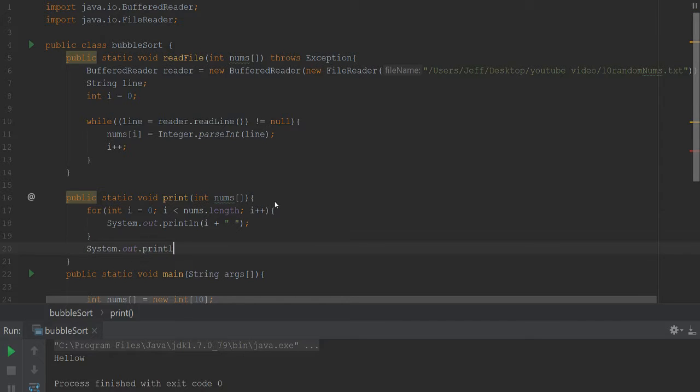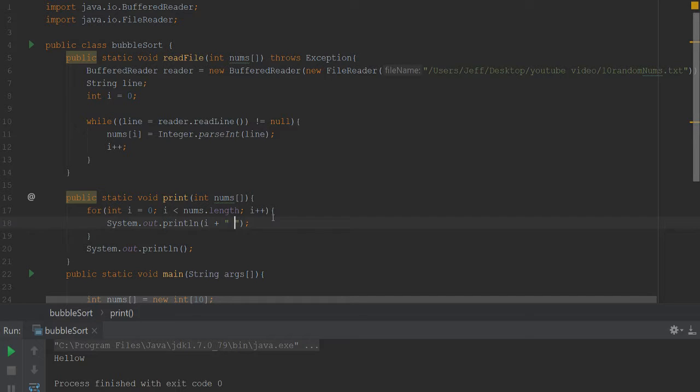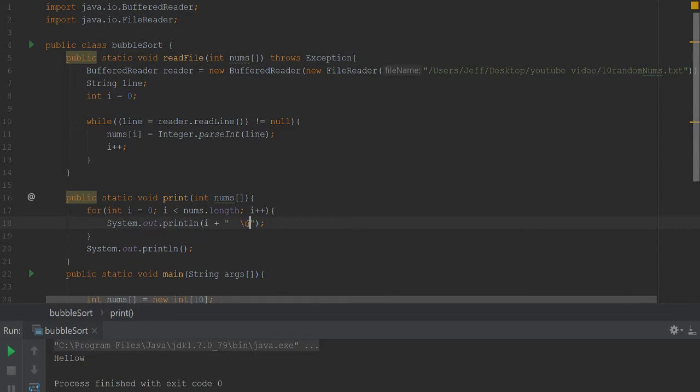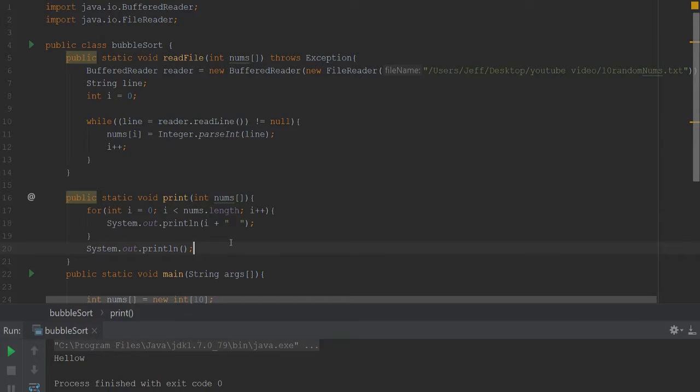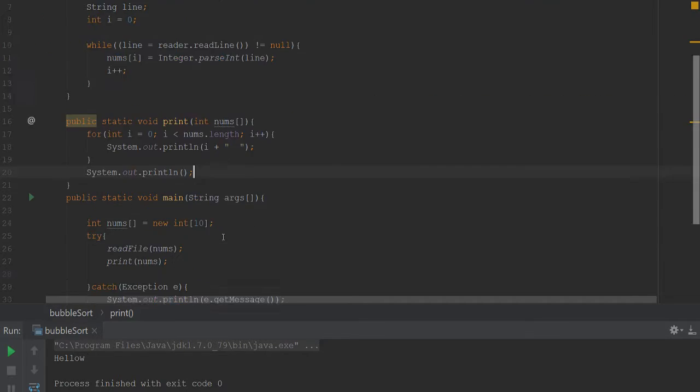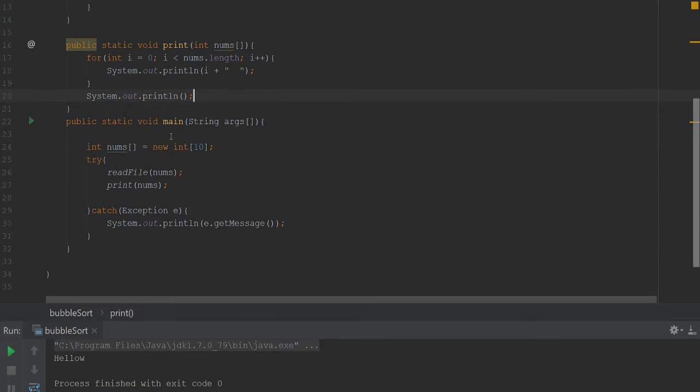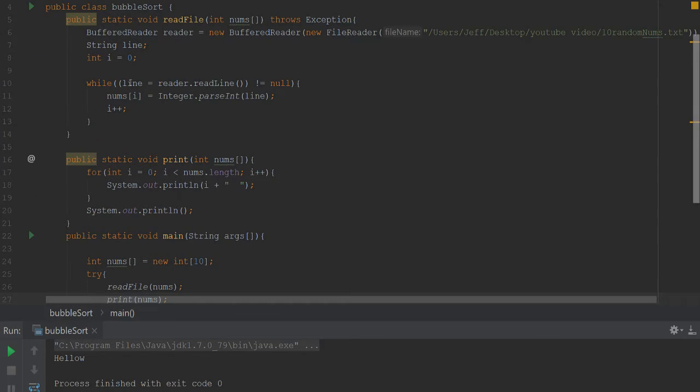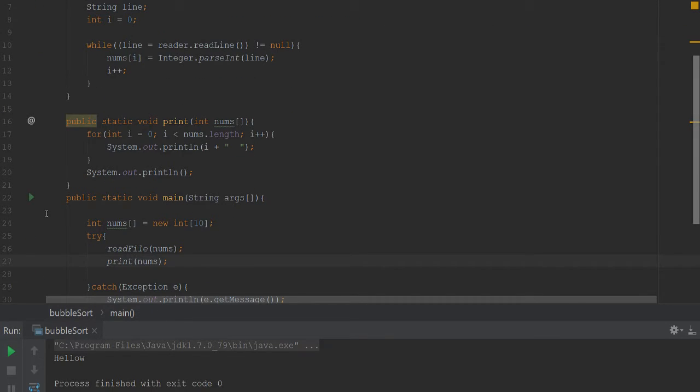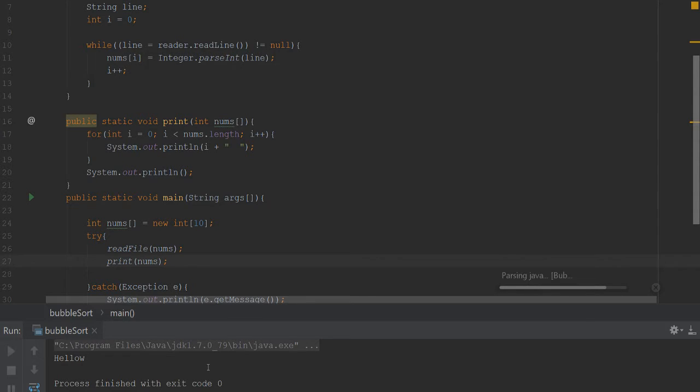And right outside of this, outside of the for loop, we'll say System.out.println with nothing in it so it prints a new line. We want it all in the same line and then once it's written a line we add the new line. There we go, we have that. Let's go ahead and try to run it really quickly, see what we get.